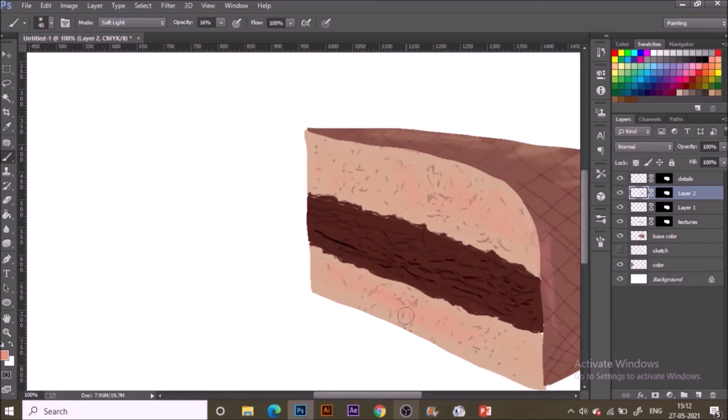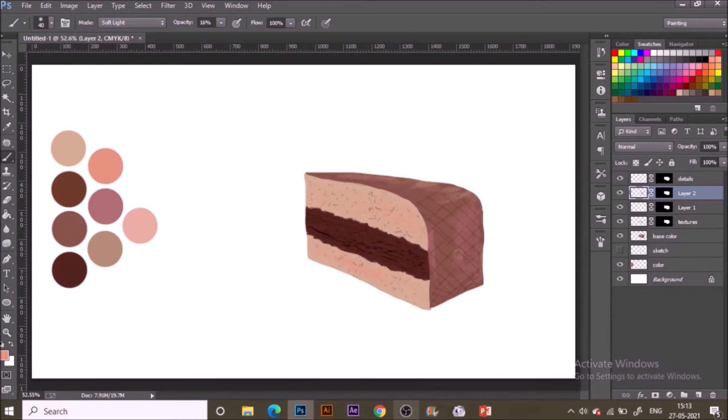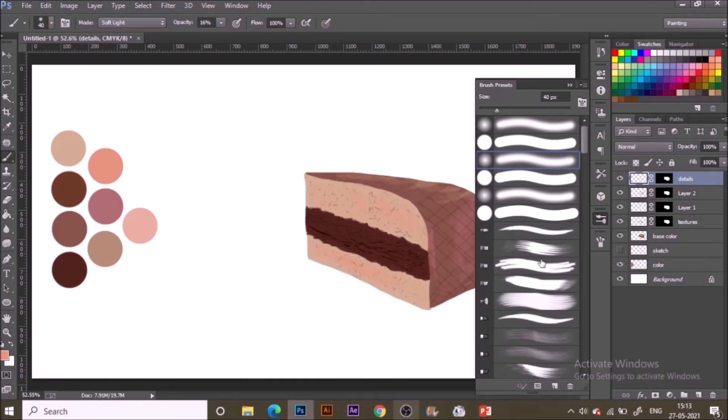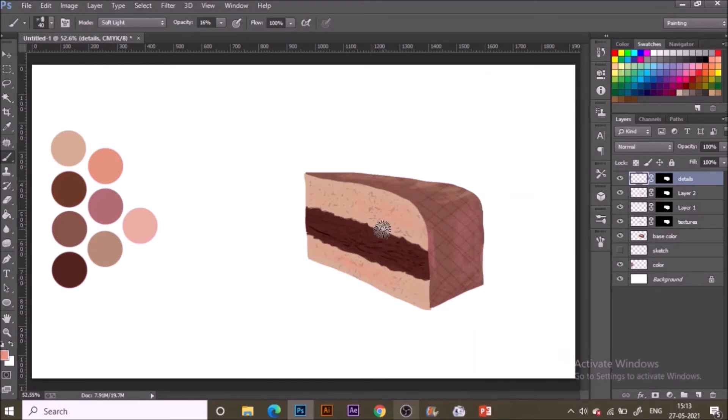Now going to the flat brush here, opacity lowered down with the same color, everything else has same properties. I'm just making vertical lines so that this is giving a nice texture to our illustration.